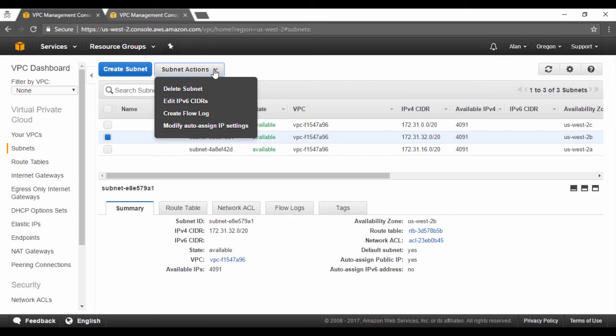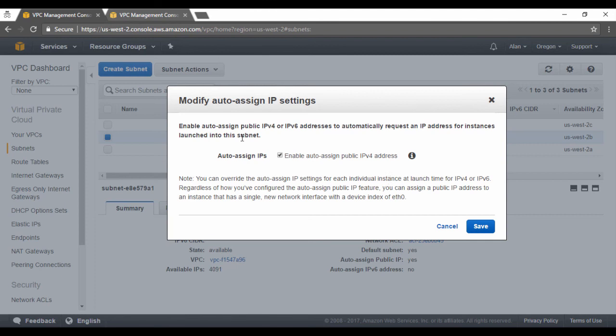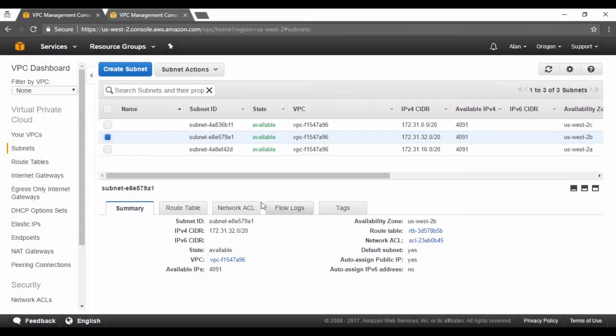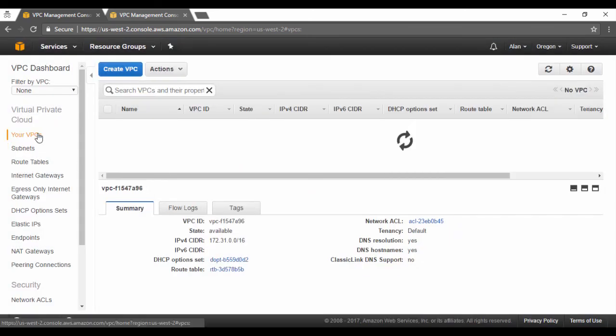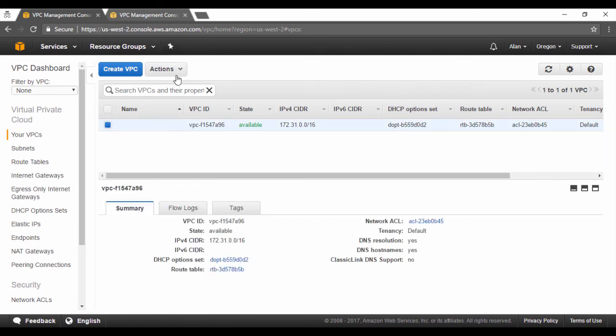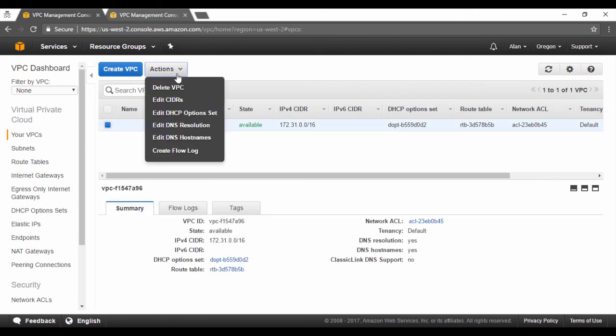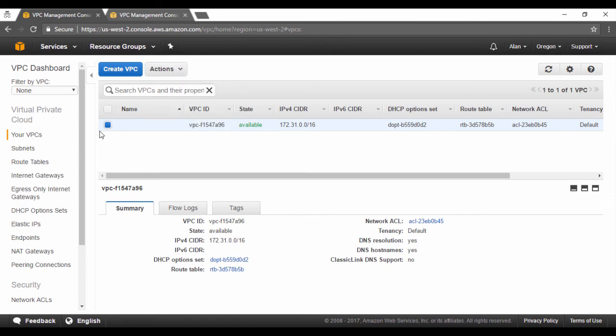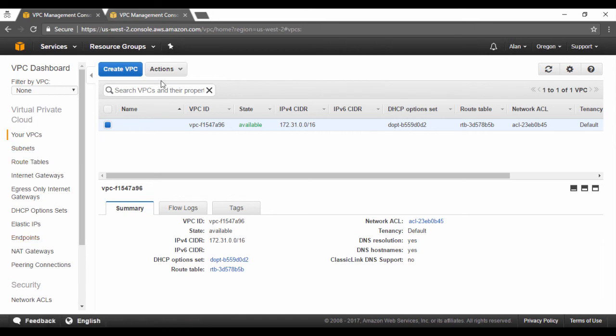In every artifact that's available in the dashboard, you have a subset of actions. For example, in the subnets, you can actually modify the auto-assign IP range. And if you want to disable it, it's as simple as unchecking this and clicking on save. I'm not going to do it right now. If I go to the VPC, if I click on the desired VPC and I go to actions, I have option to delete the VPC, edit the DHCP option, the DNS name resolution and etc. Each artifact in the left hand side will have an associated list of actions that you can perform on the artifact.